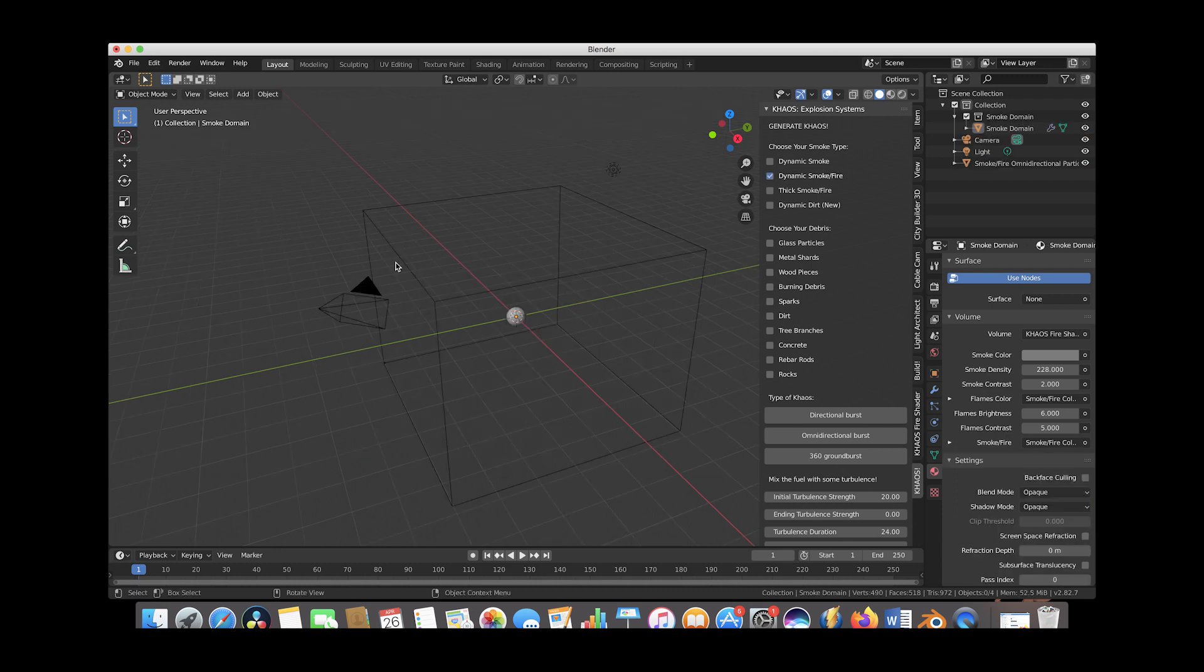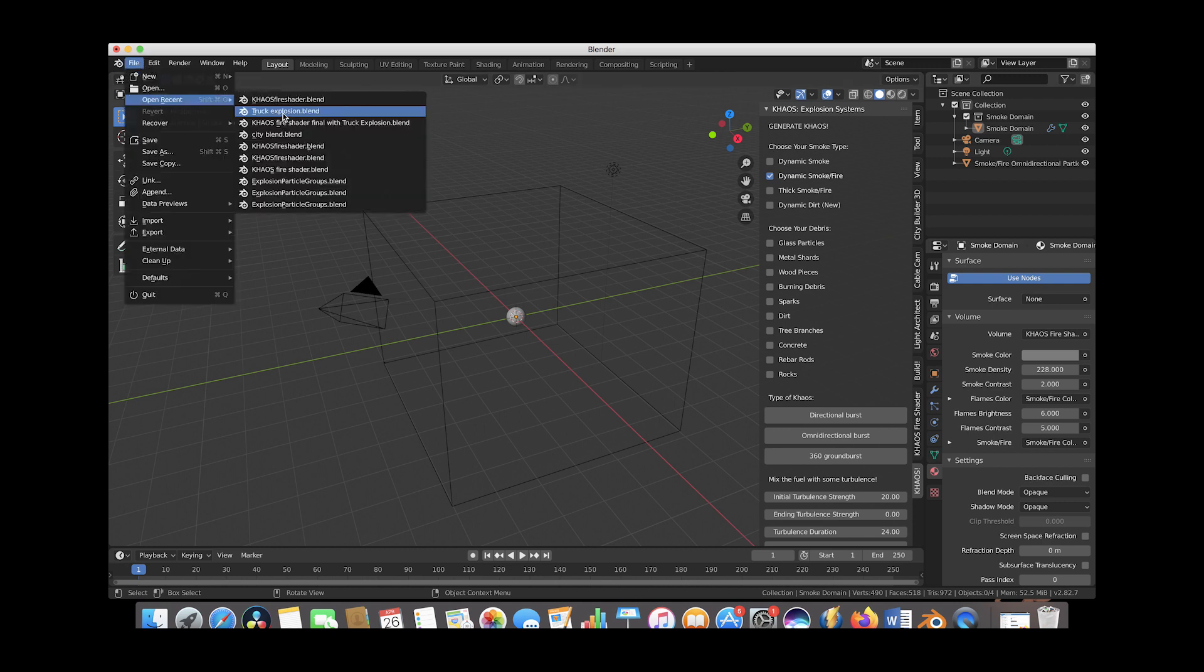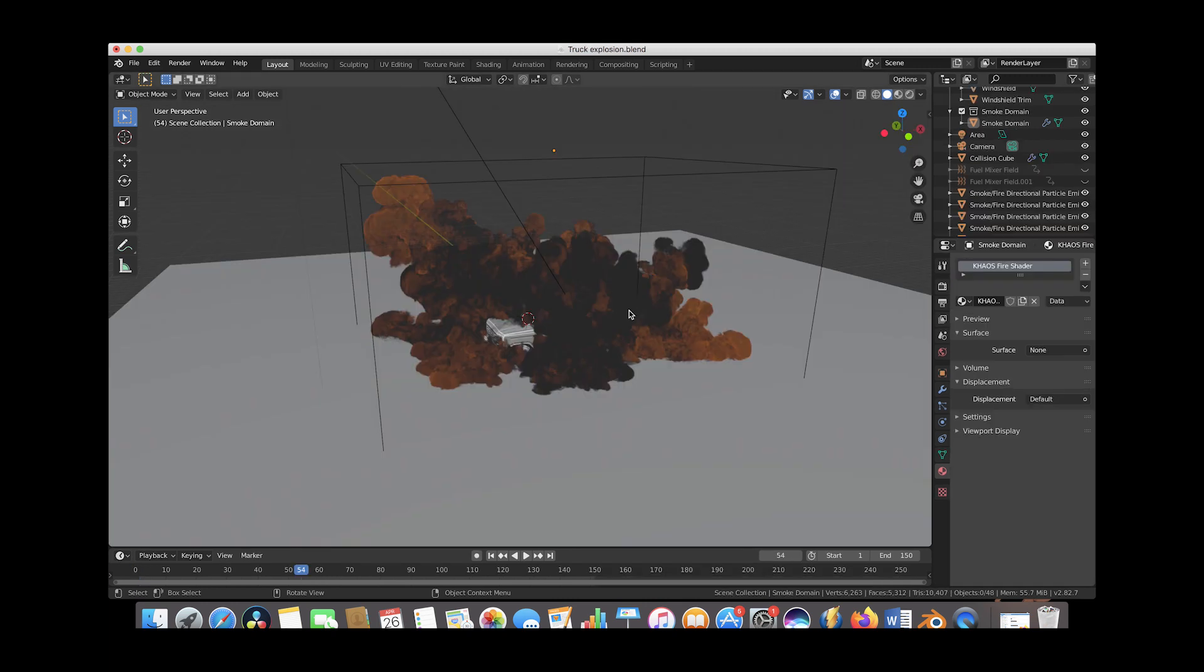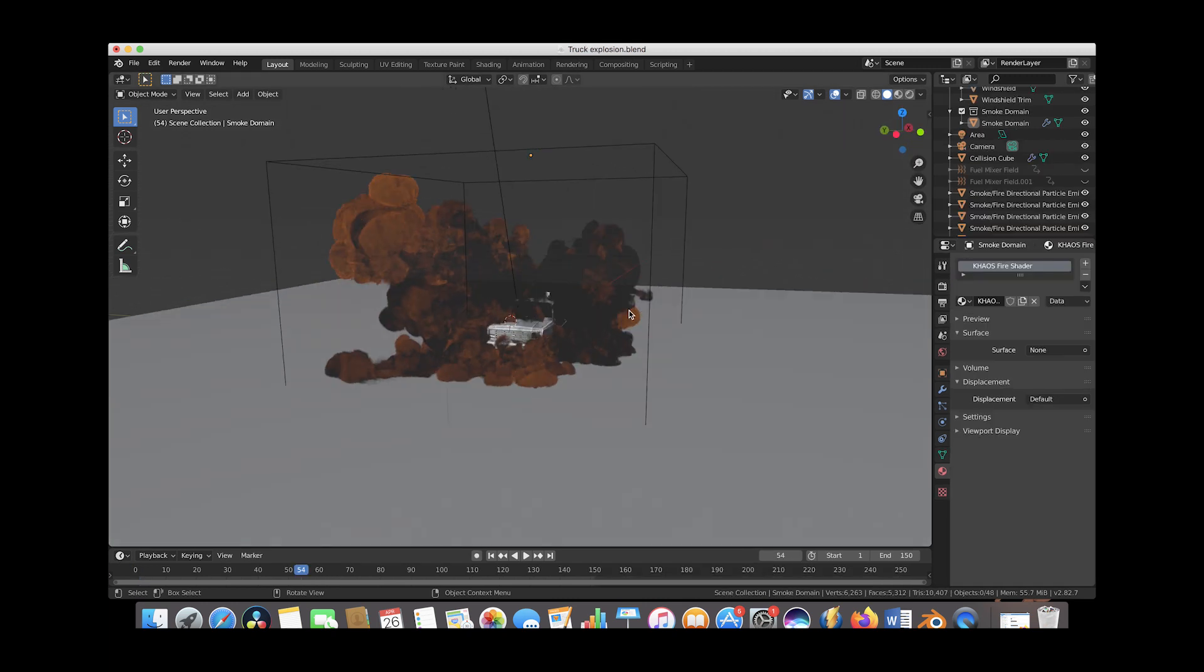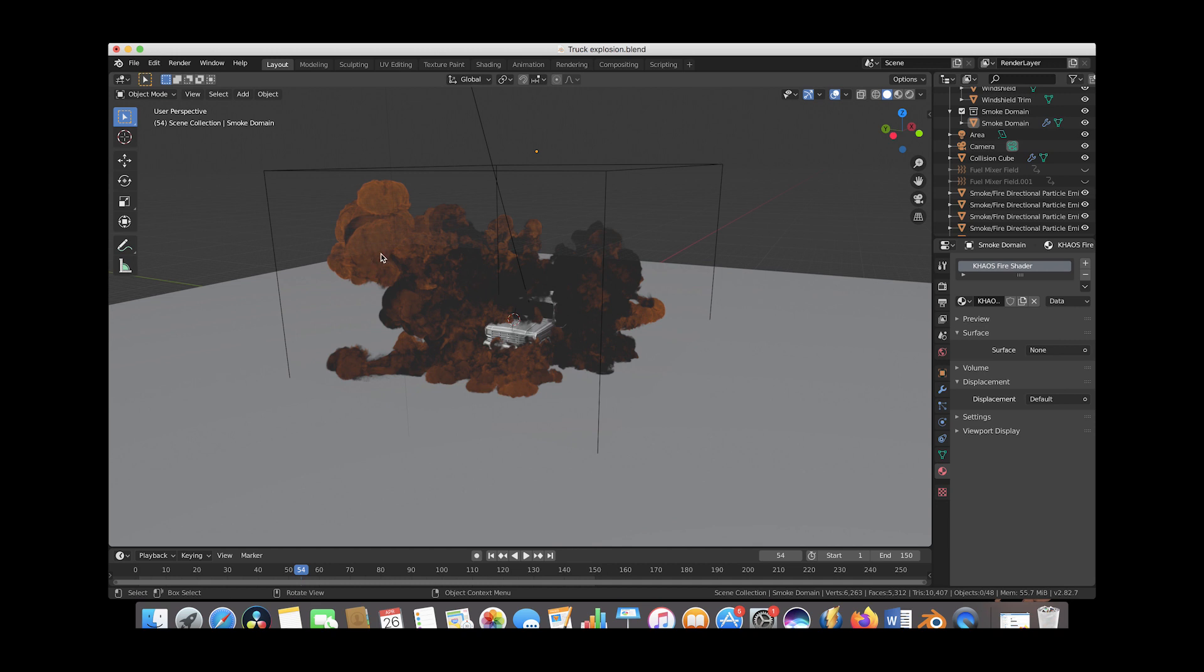Alright guys, so to finish off this video I'll just do a very basic example showing you how to use the chaos fire shader to shade a basic explosion that we have created utilizing the chaos add-on. So we'll just go ahead and go to file and I'll go ahead and open up this truck explosion file here.